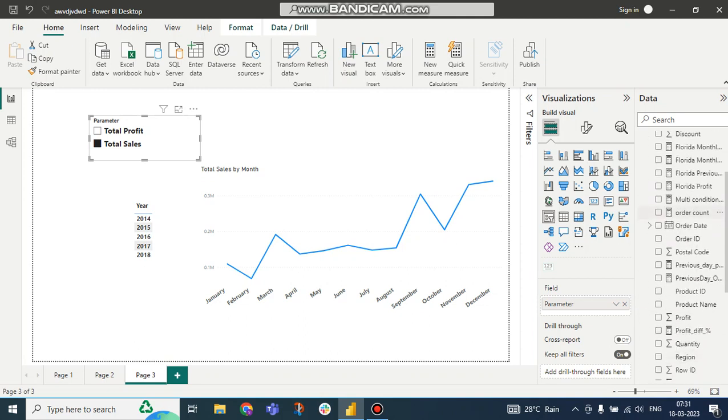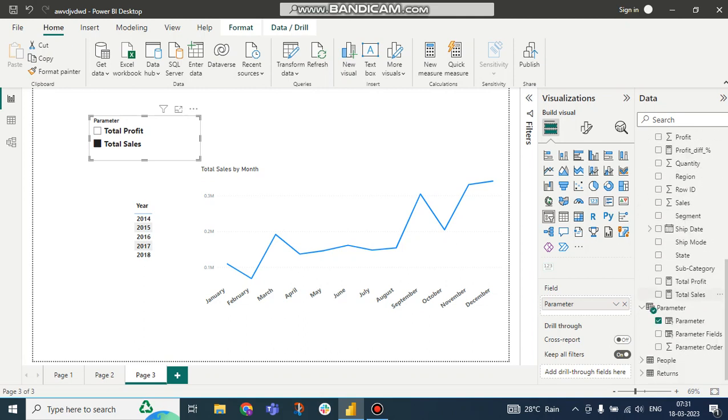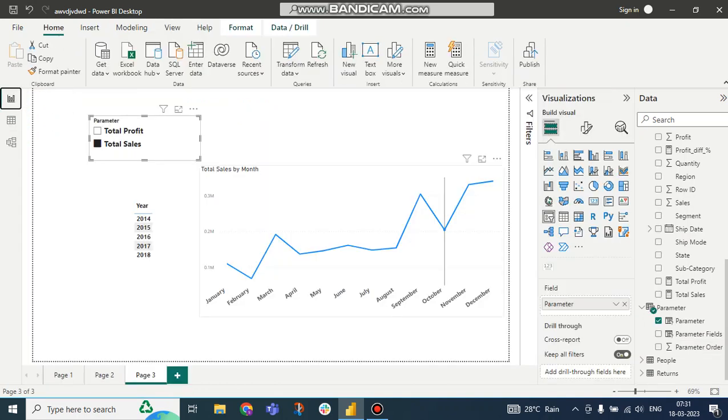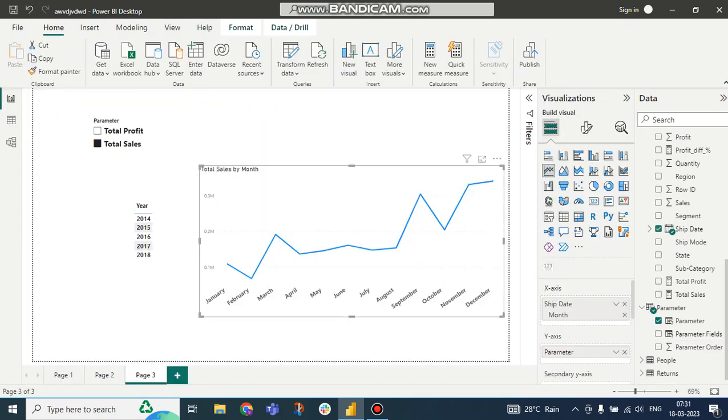So first of all I have to remove this from the normal table and I have to take these parameters. What is the parameter? Parameter is Total Profit and Total Sales, right? We have taken it. So previously we were taking this visual with the Orders table. Now I have to take these measures from the Parameter table.